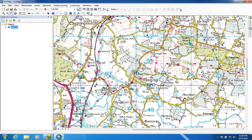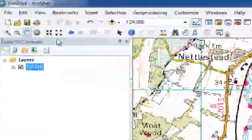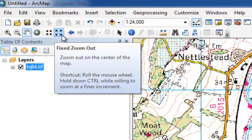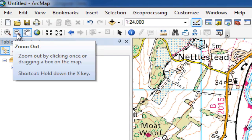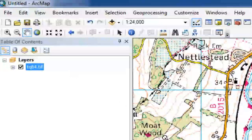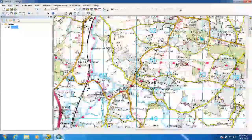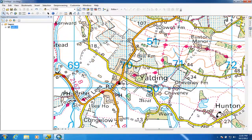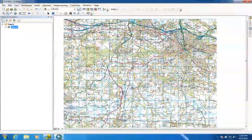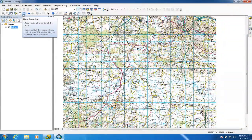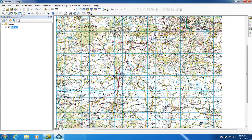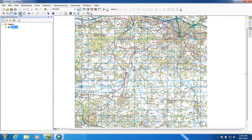For moving around the software, the first four or five buttons on the second row of icons are the most useful for navigating. The first two are the zoom in and zoom out tools — you can either click to zoom or drag a box to zoom. The pan tool lets you drag around the map. There are also two fixed-amount zoom buttons that zoom in or out by a set amount.